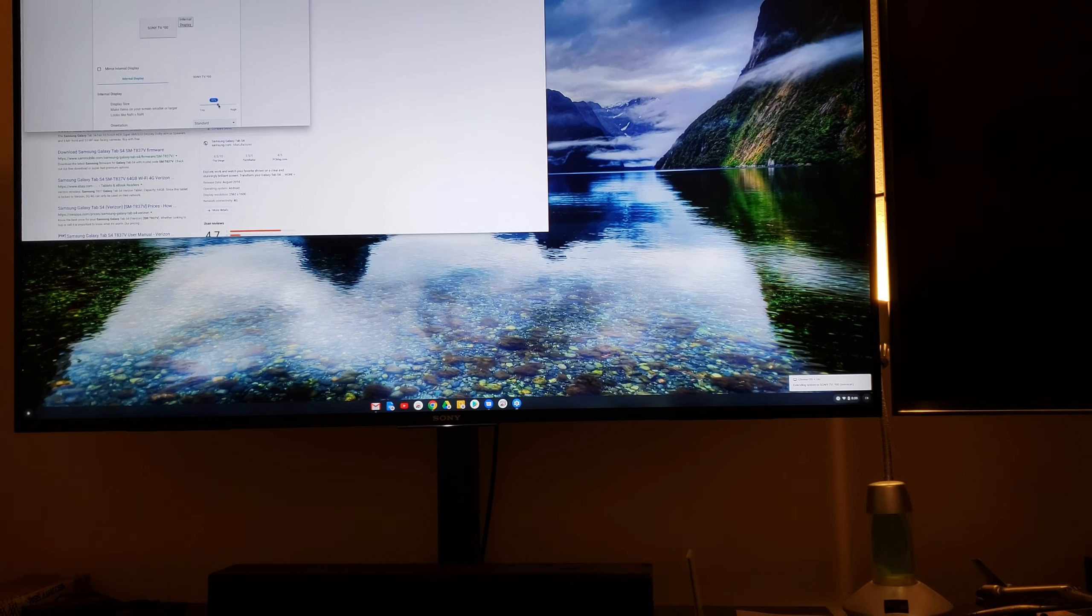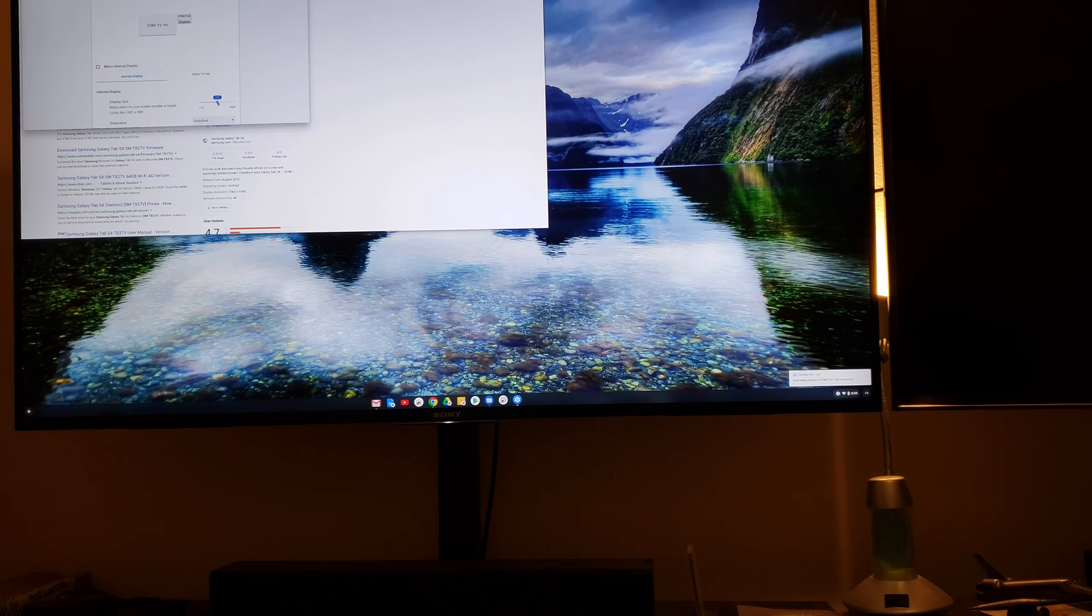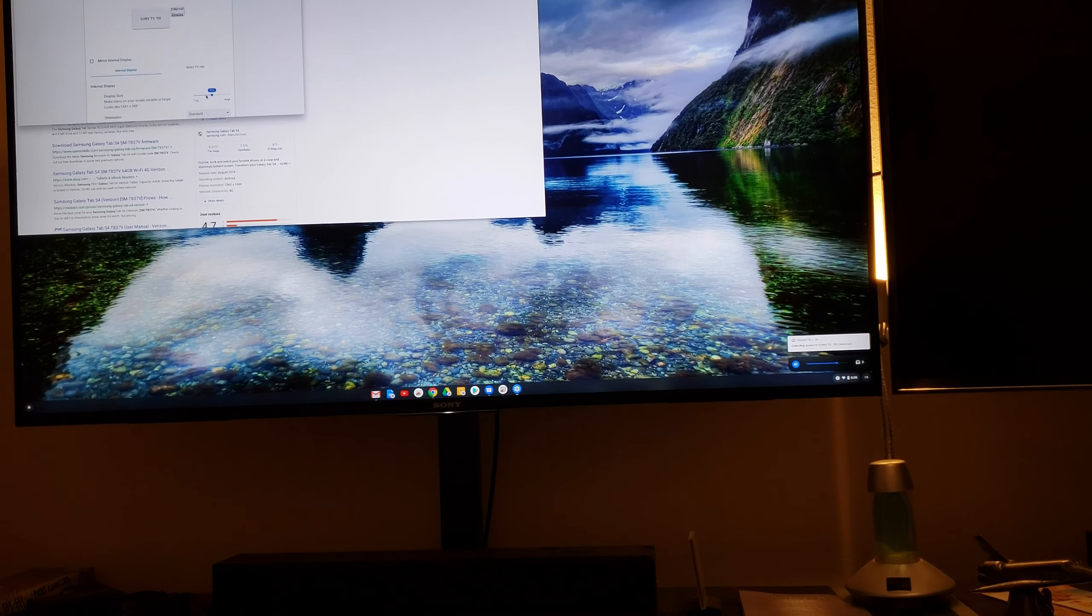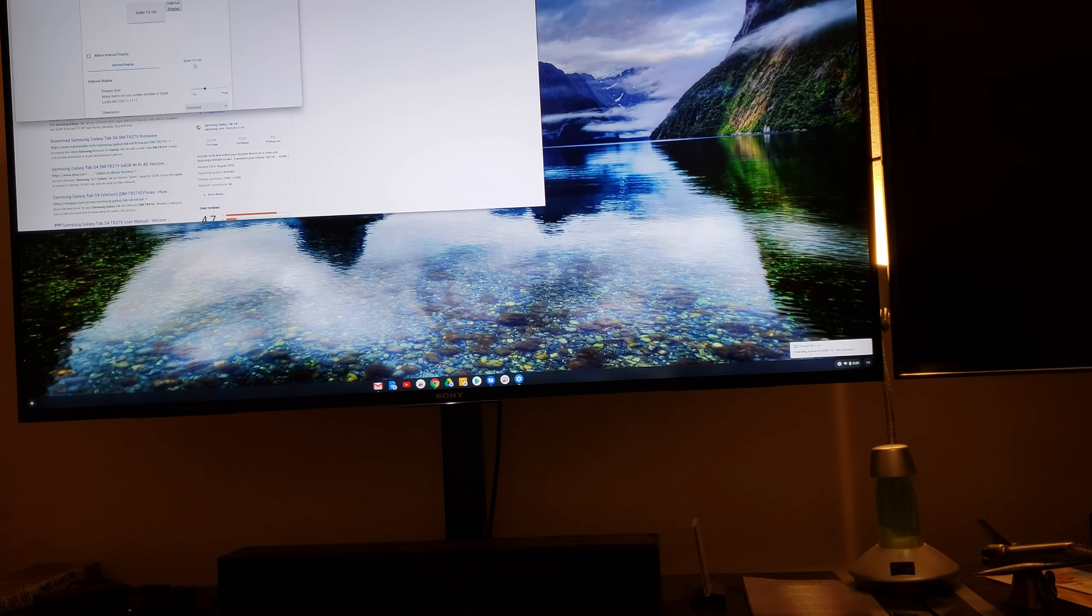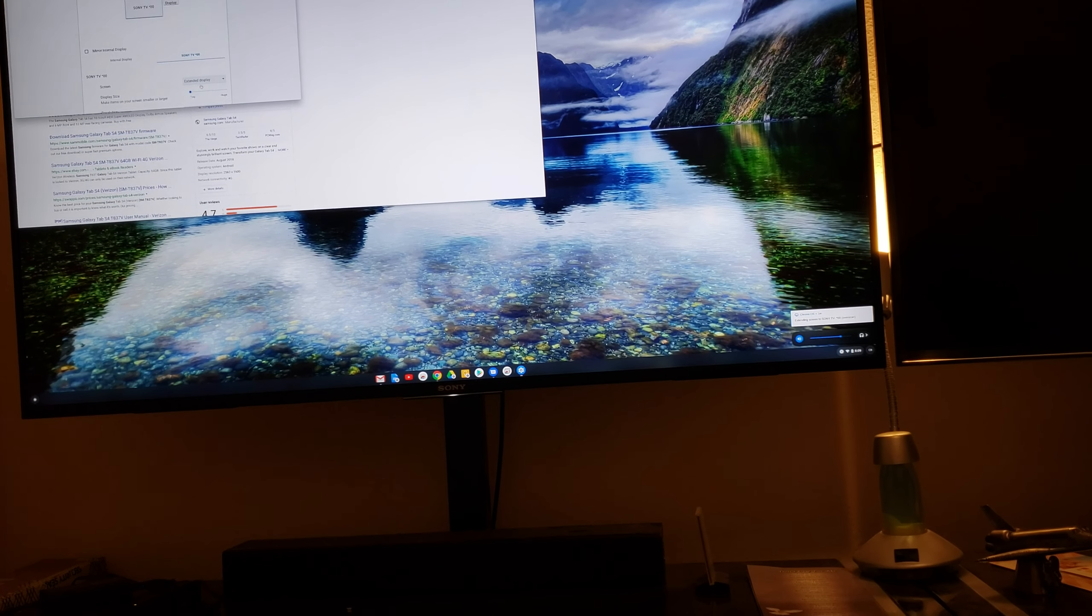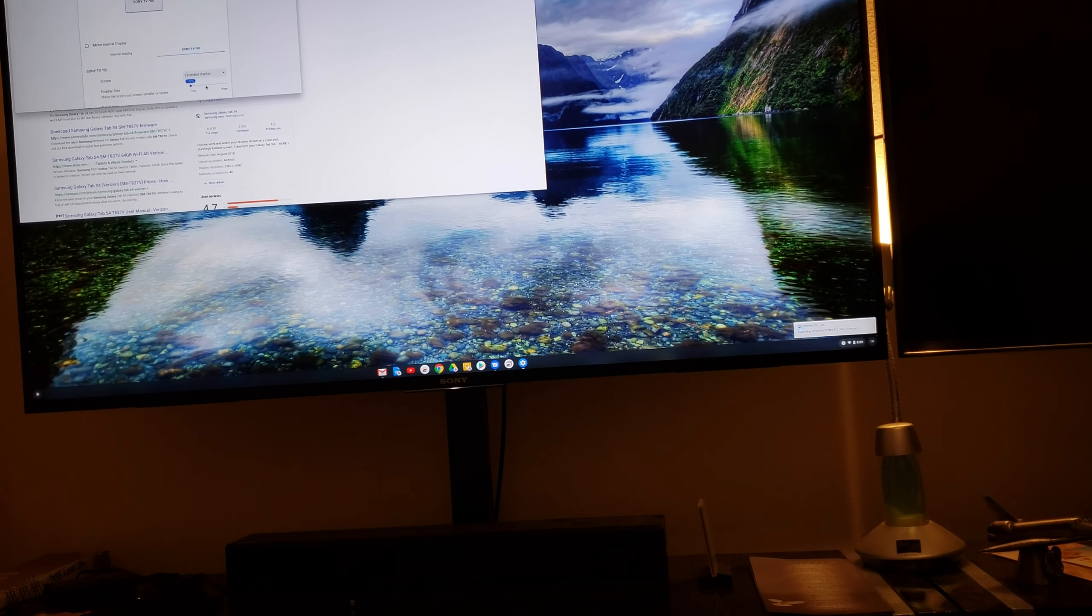So this is one thing that's cool. Oh, that's not the right display. This one.